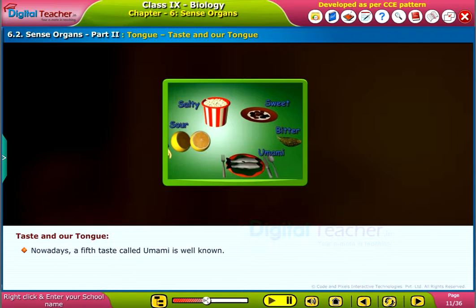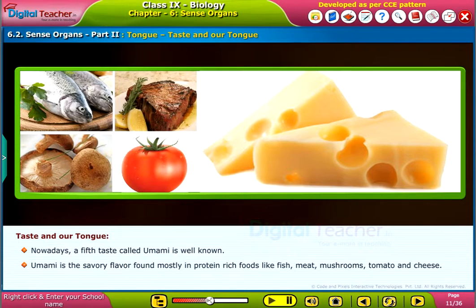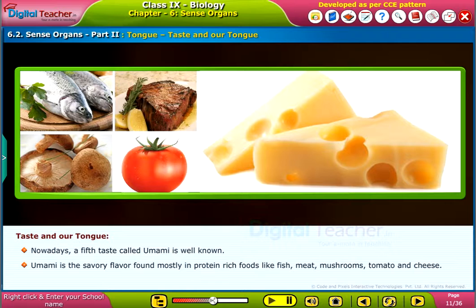Nowadays, a fifth taste called umami is well known. Umami is the savory flavor found mostly in protein-rich foods like fish, meat, mushrooms, tomato, and cheese.